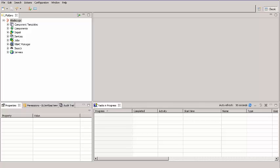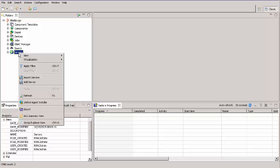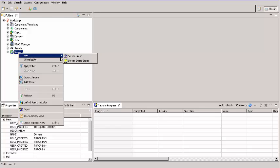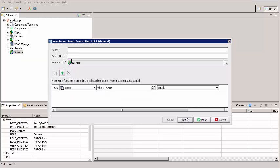So, first I'm going to create a Smart Group. In the Servers folder, select the location where you want to create a Smart Group. Right-click and select New Server Smart Group. For name, enter a name for the Smart Group.